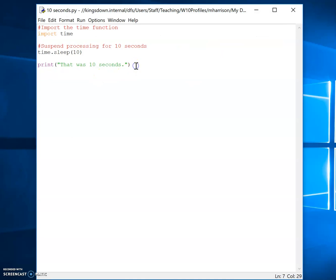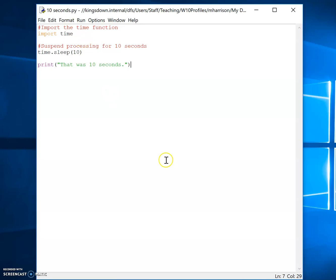Now there's loads of uses for that. You may want to add some kind of delay in your writing game and you want to put a delay in just to add some kind of suspense, to add impact to what you're saying. That could be a very good use for it. So that's the import time function, a very useful little function in Python.